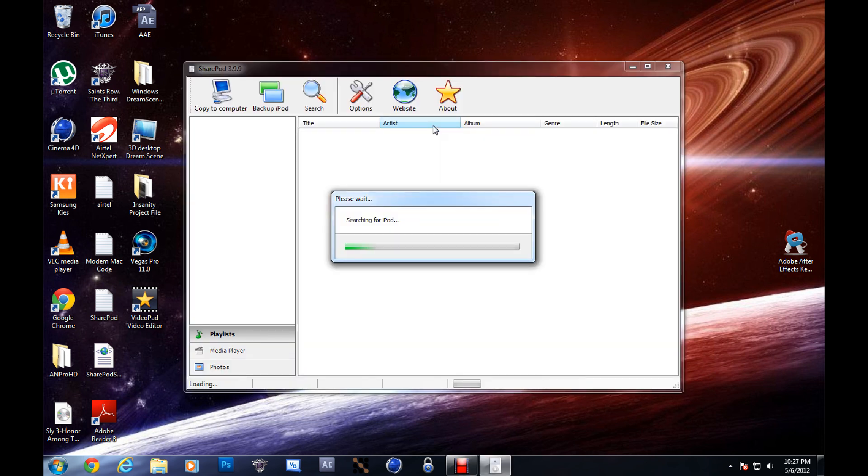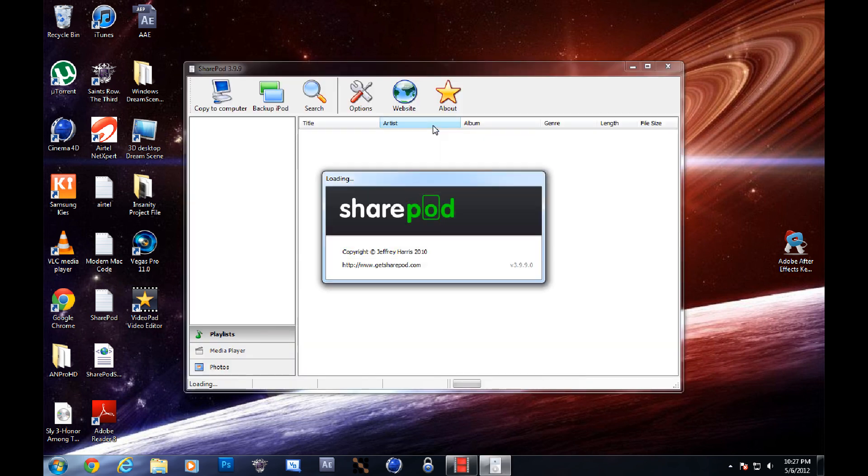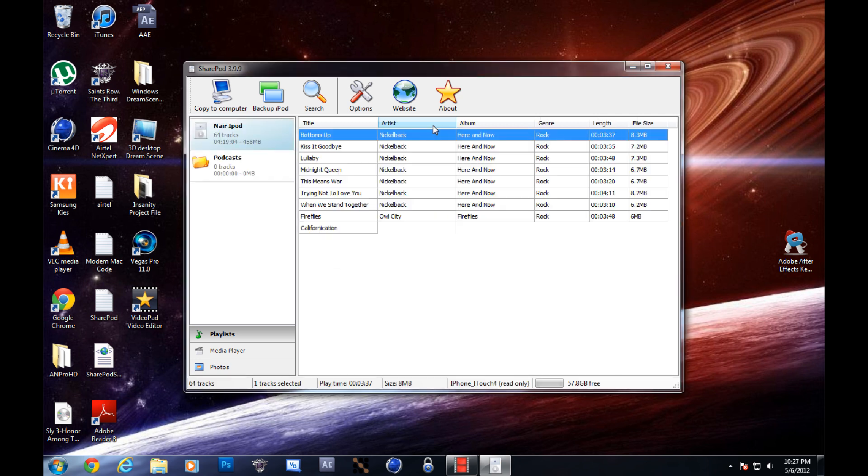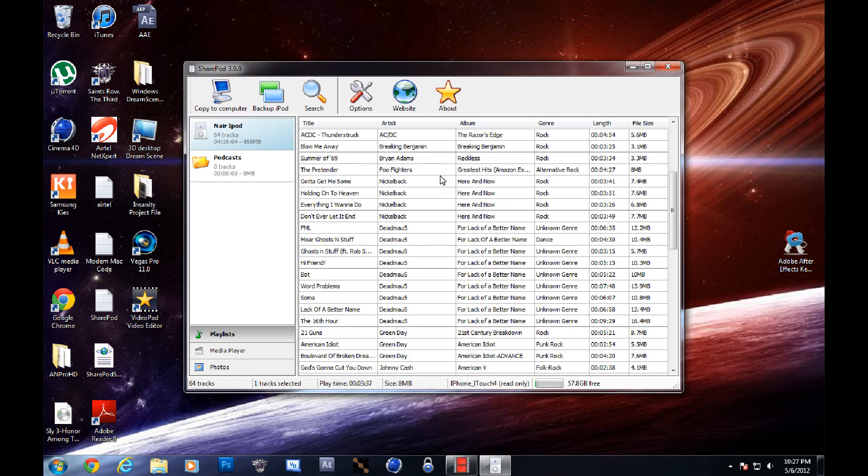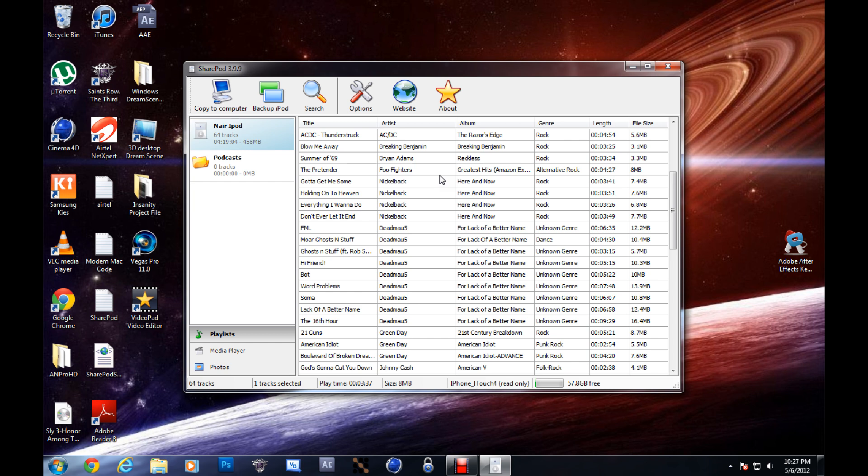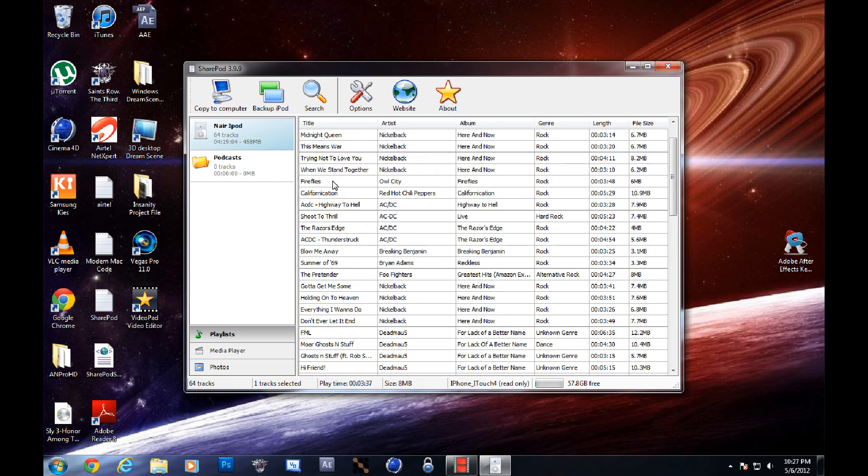It'll take a while to boot up. There. So there's a list of songs that you can do at all. You can take a bunch of songs at once, but right now I'm only going to do one.